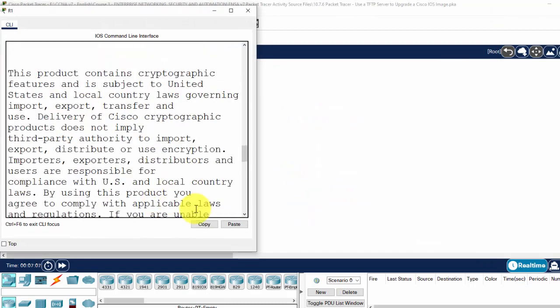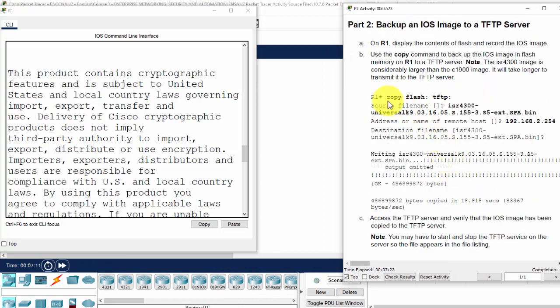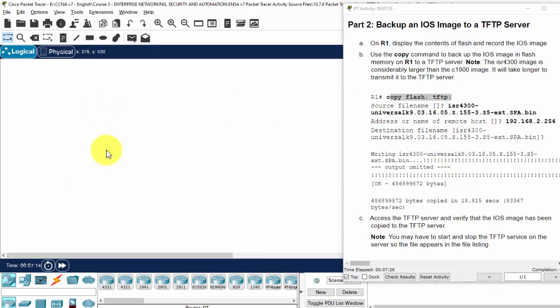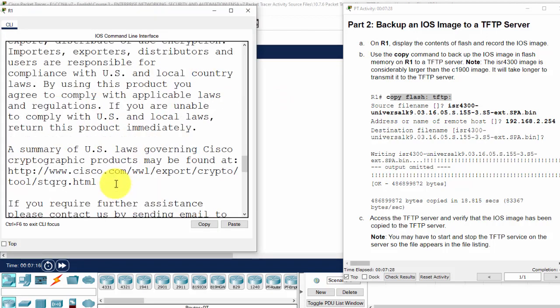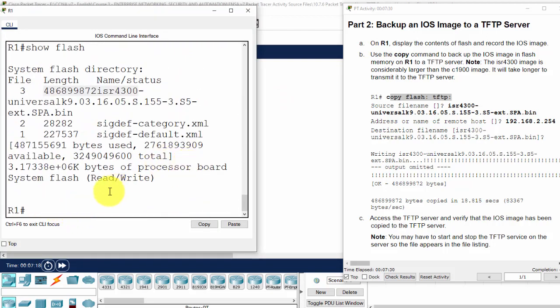To do that, we will use the command copy flash TFTP.